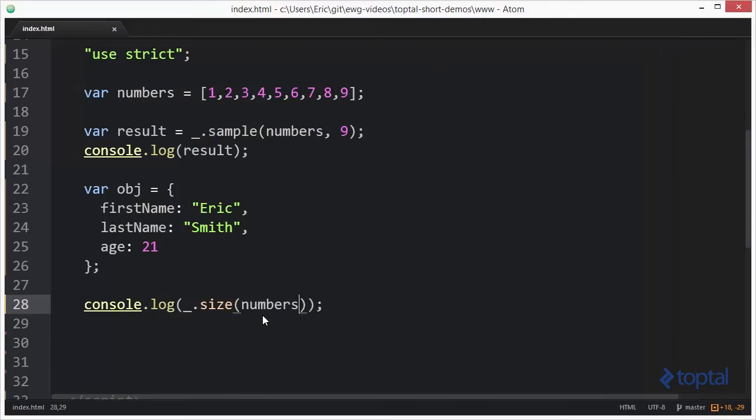So we have the size function to calculate the number of properties on an object or the length of the array. And we can also use the sample method to basically pull out a sampling of items from an array.